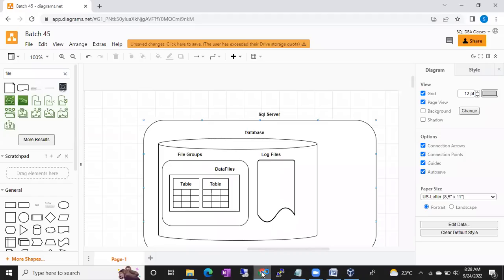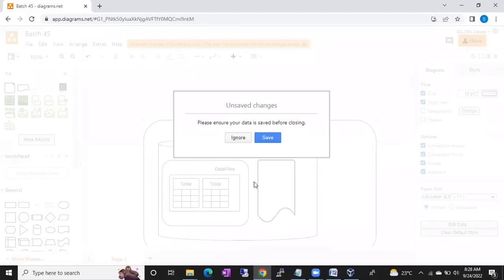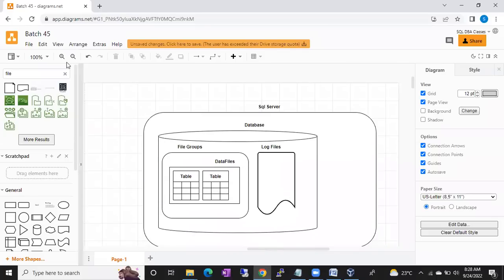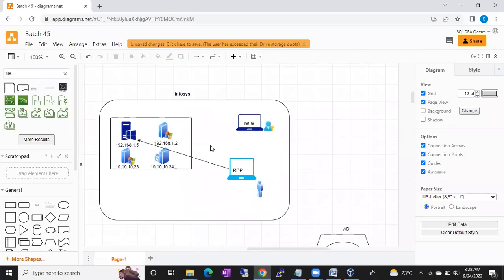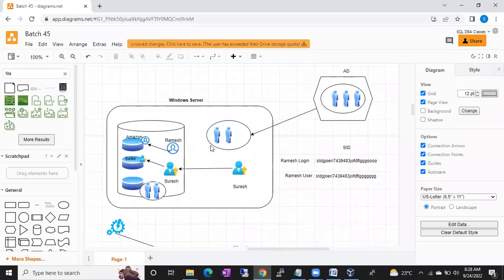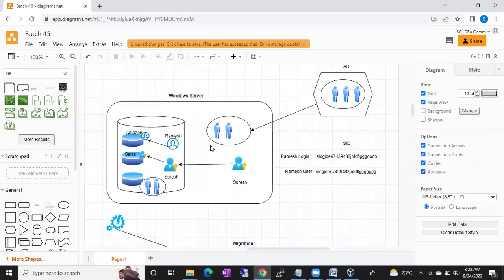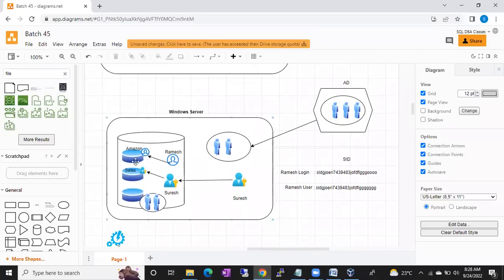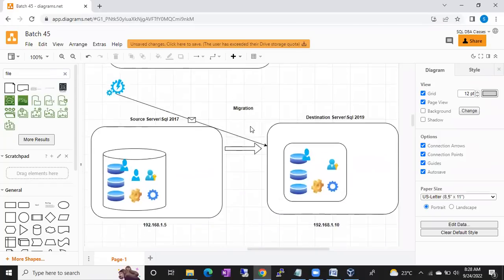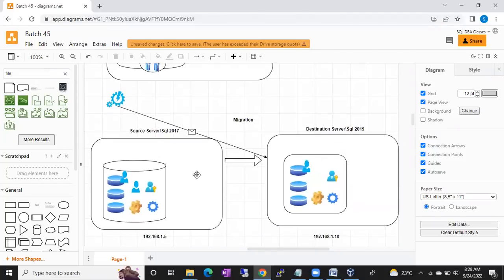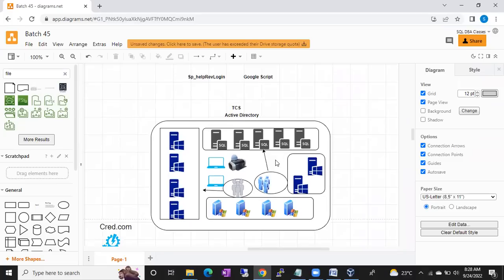Every topic I am going to discuss with diagrams. You can see the last batch — batch 45 — diagrams, showing from day one how things will work. Everything I am going to explain with diagrams, including login security, how the security part will work, migration, active directory setup — each and every component I will drag and explain.